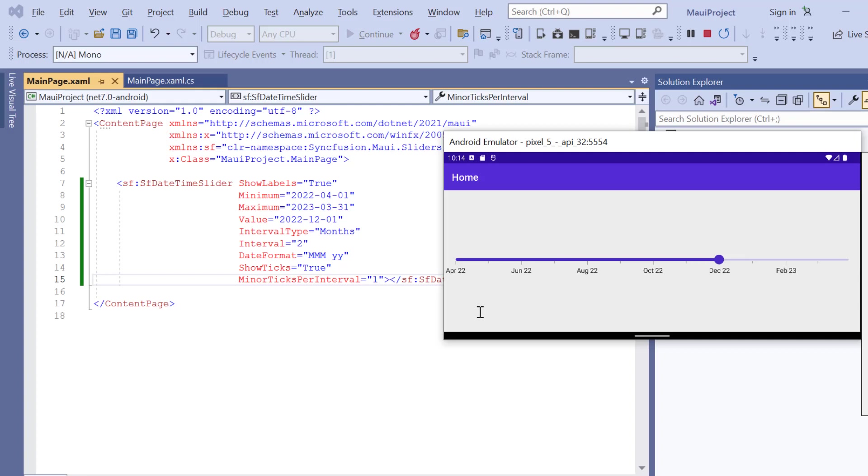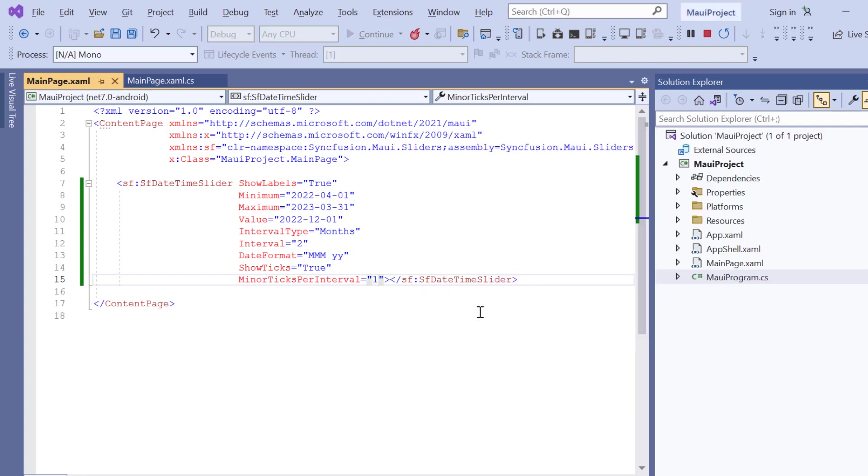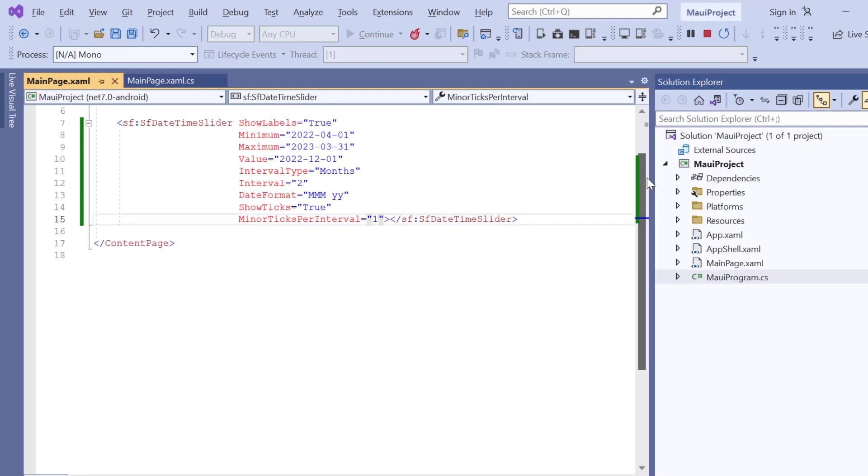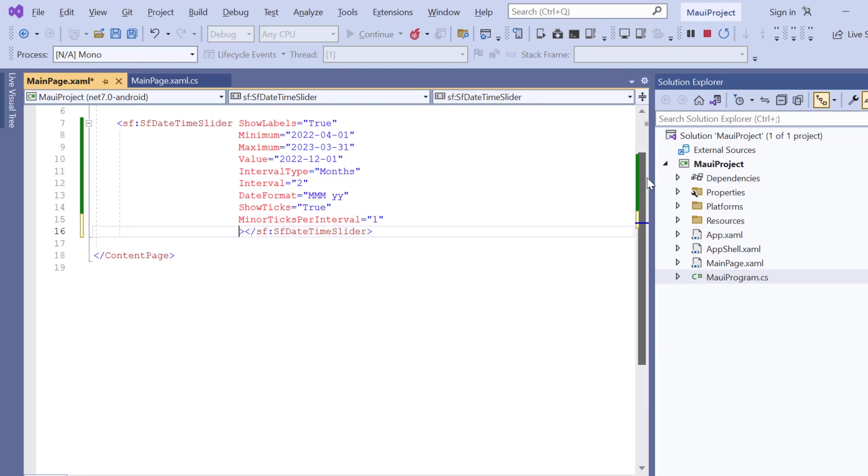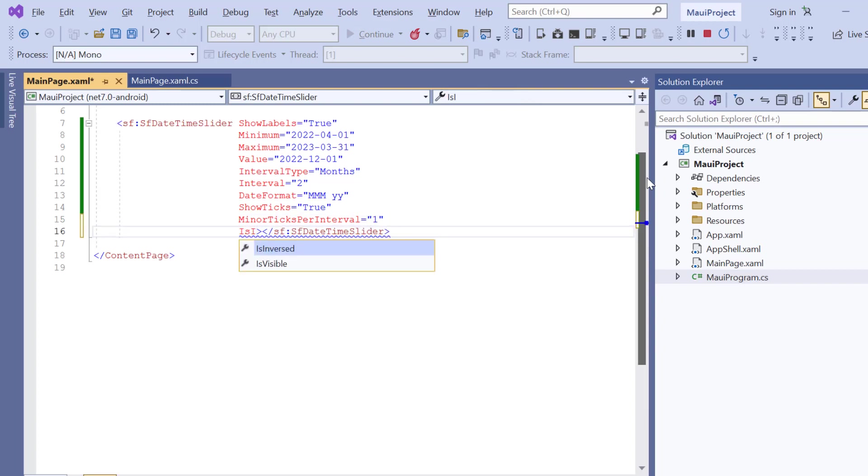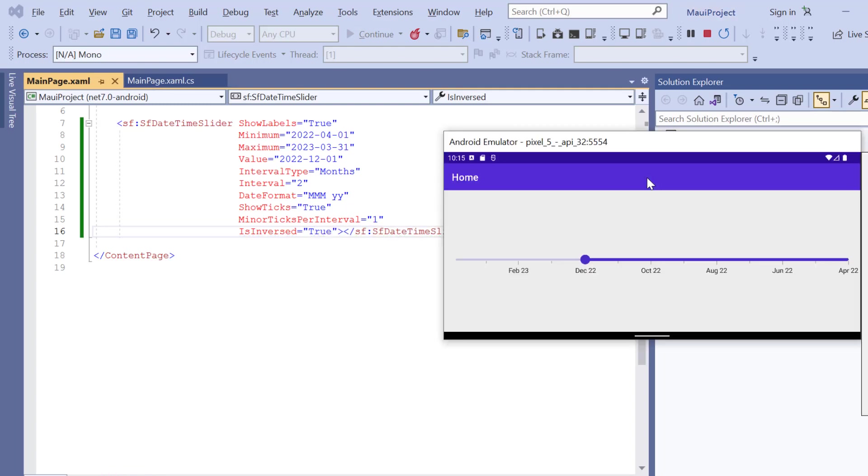By default, the datetime slider's highest value is shown on the right, and the lowest value on the left. Suppose you want to inverse the slider, then enable the IsInversed property. The slider renders with the highest value on the left side, and lower values on the right side.